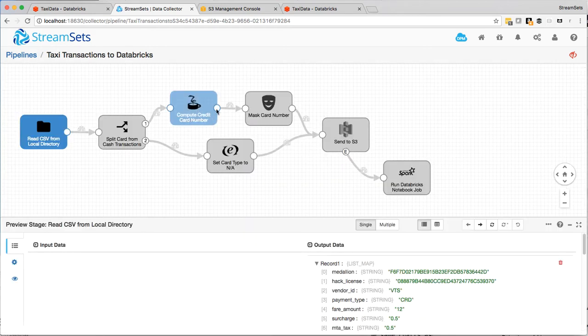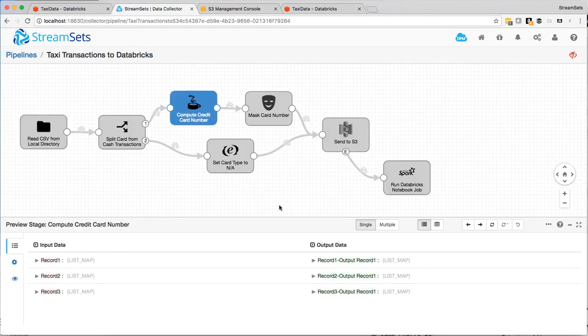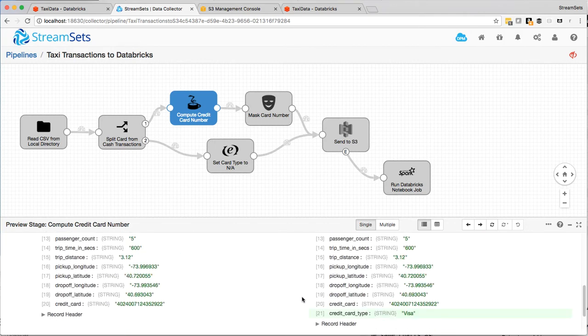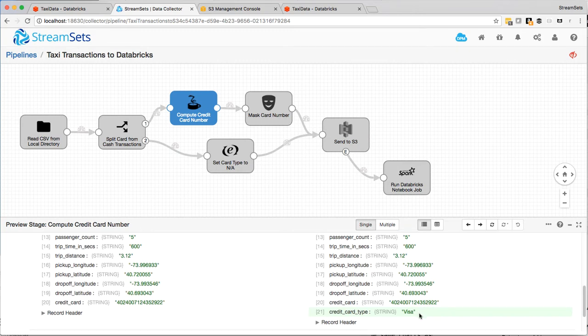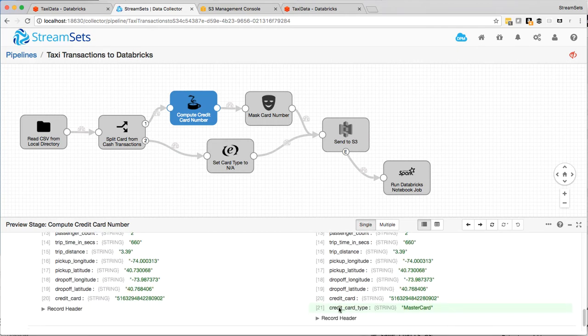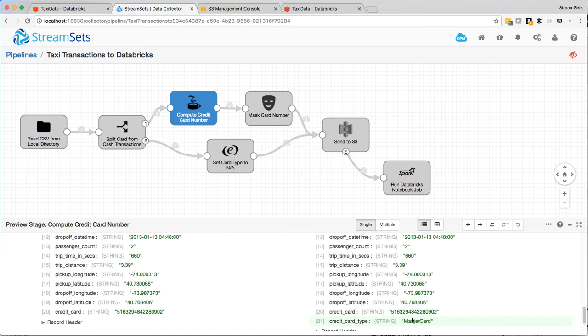So this one starts with 4 so it's Visa and let's have a look at another one. This one starts with 5-1 so it's MasterCard.